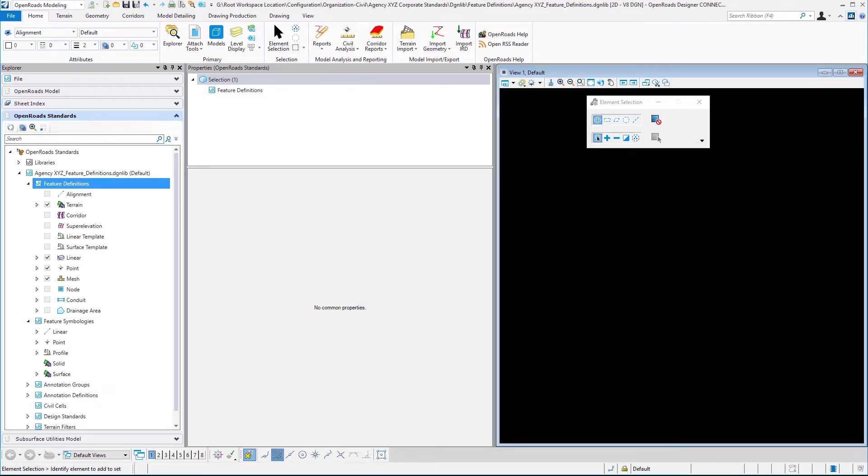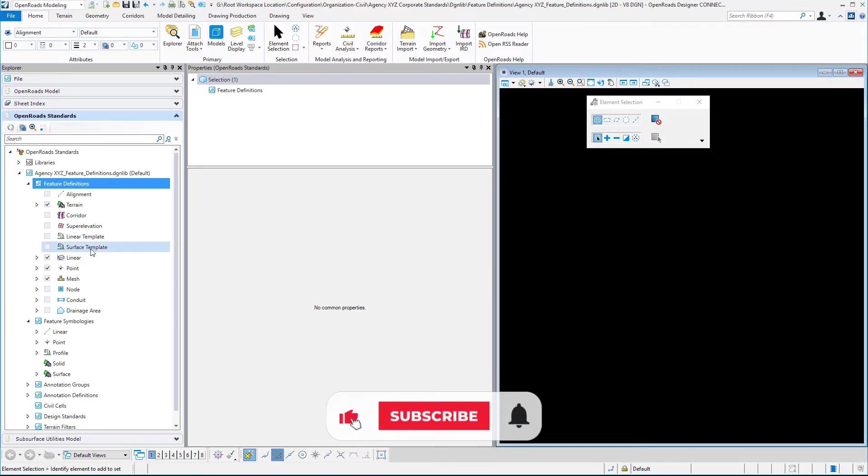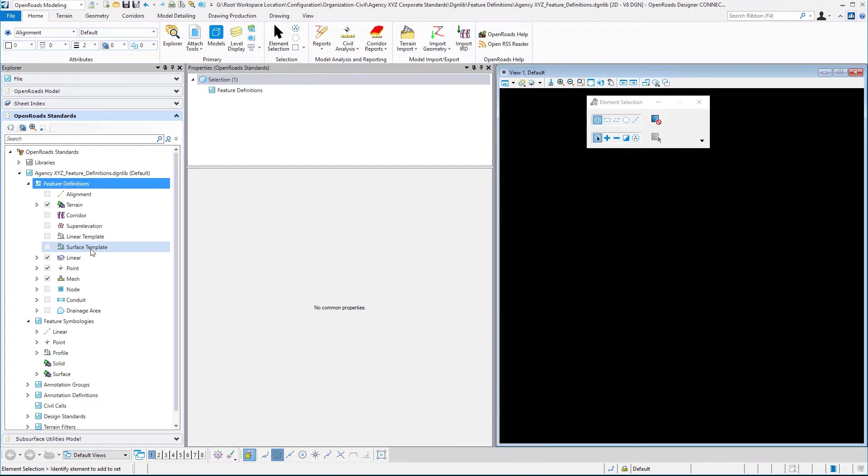This is a good time now to begin discussing merging in some things from the delivered training and examples workspace environment to our personalized environment. For example, surface templates—there's just a couple of those that need to be created for your environment.